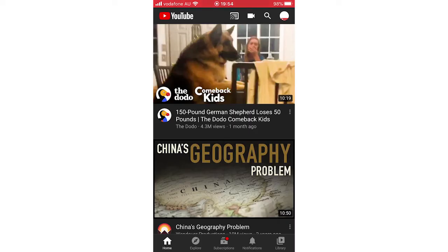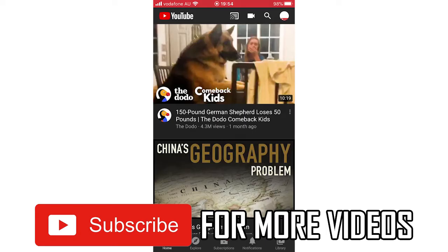So here we are on the YouTube app for your mobile devices, whether that's an iPad or any other iOS devices like the iPhone or Android too. It's going to be the same type of process throughout.